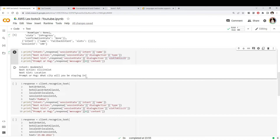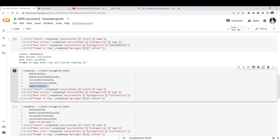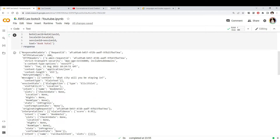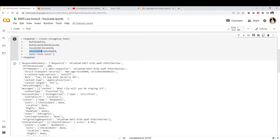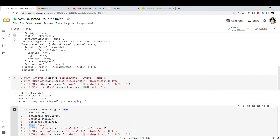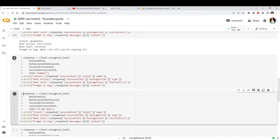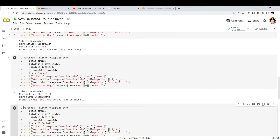The bot identified that I want to book a hotel and now wants to know some information — the next slot it's asking for is 'location'. It sent me the message 'what city will you be staying?' This is how the bot works: it identified the intent and started asking questions. So in the next request I'll pass the city name, saying 'in Mumbai', while keeping all other information — especially the session ID of 100 — the same.